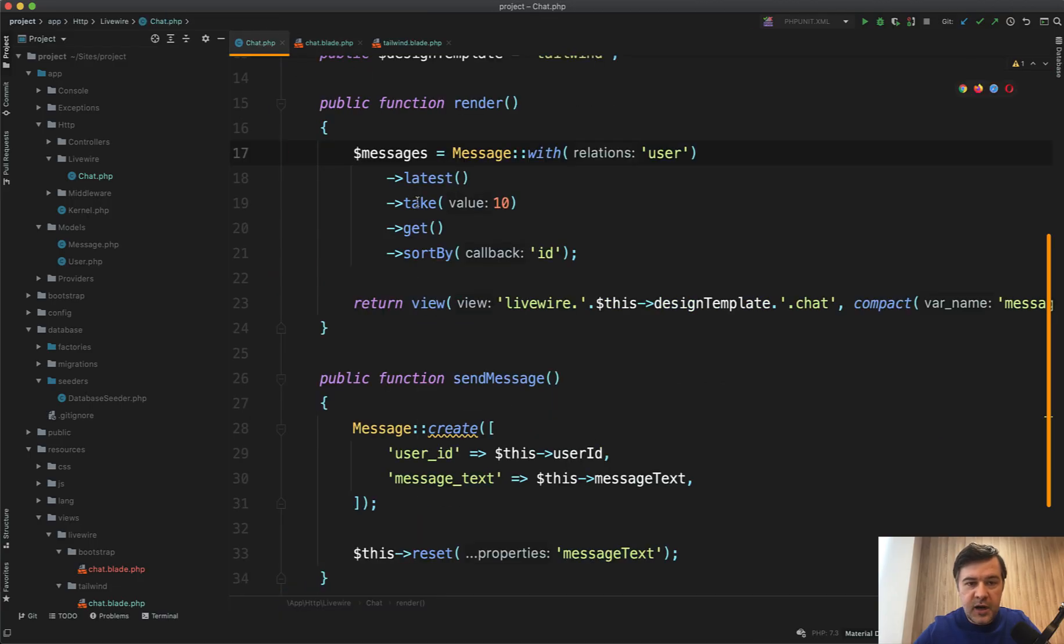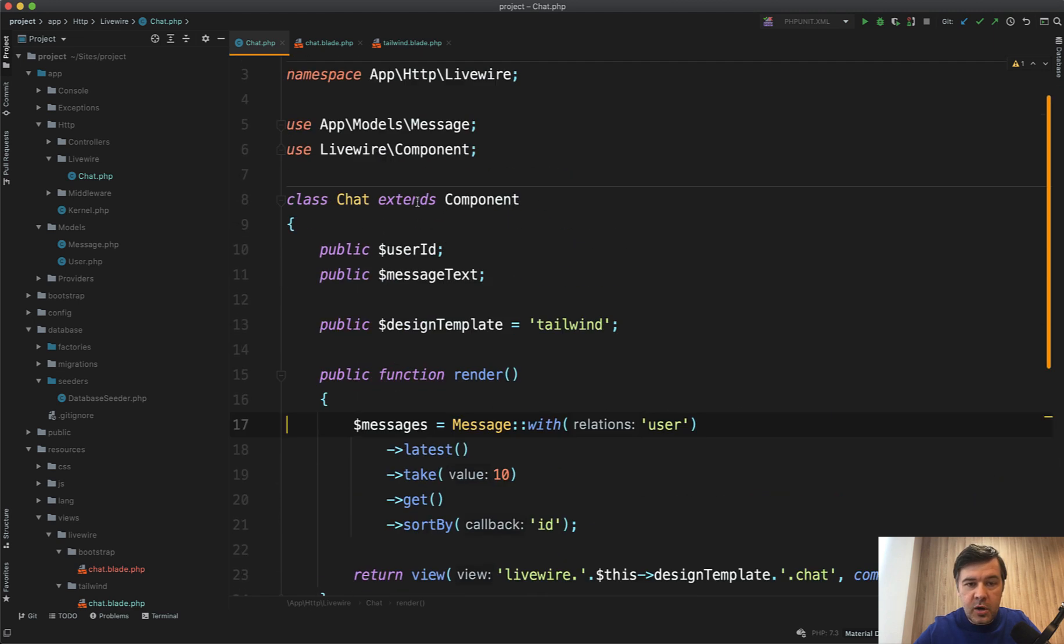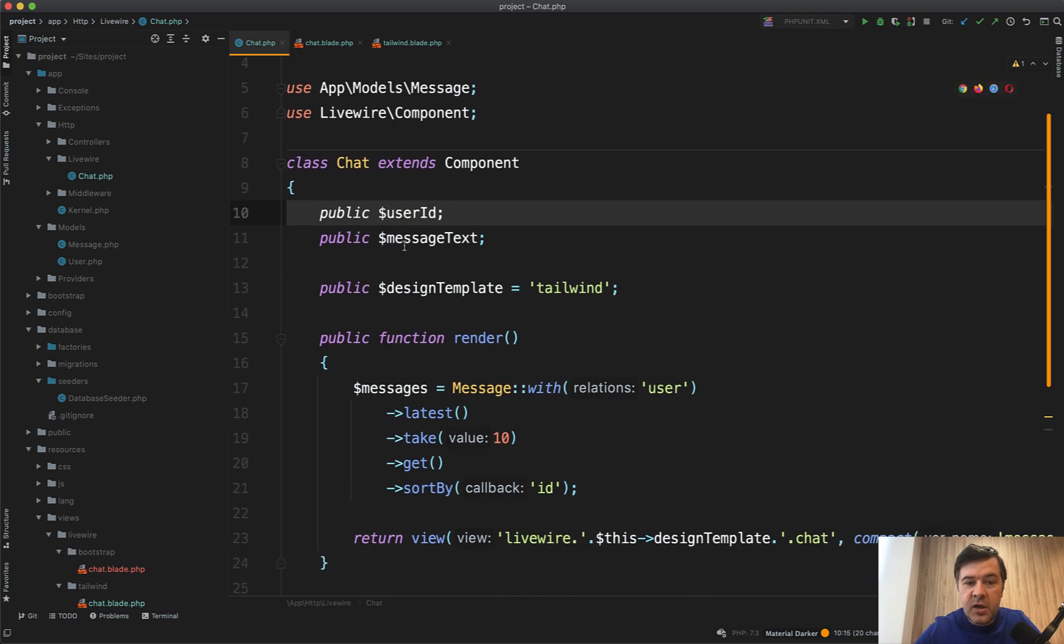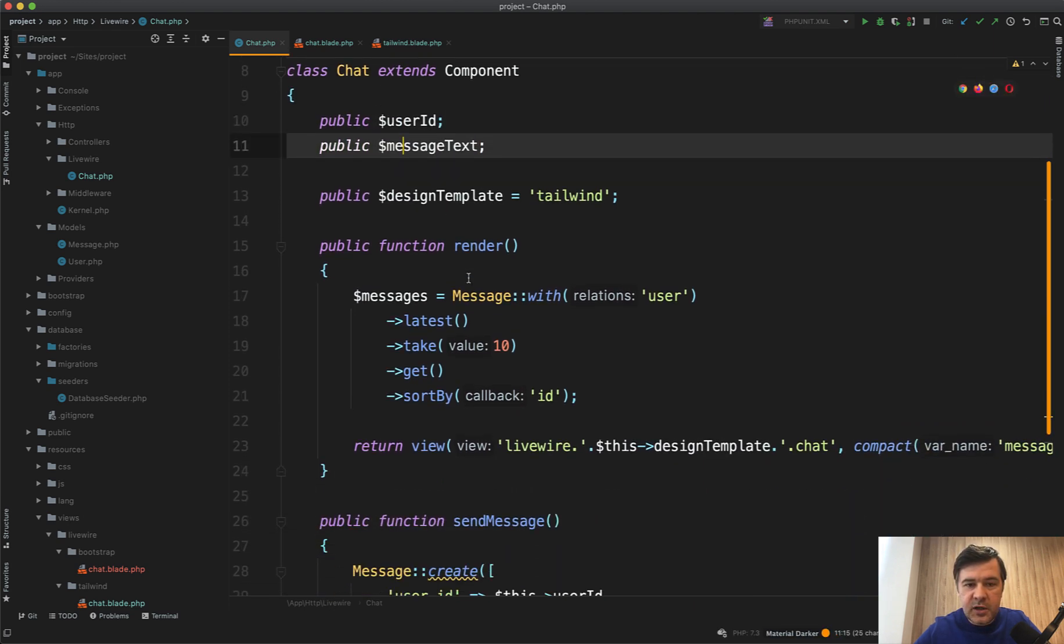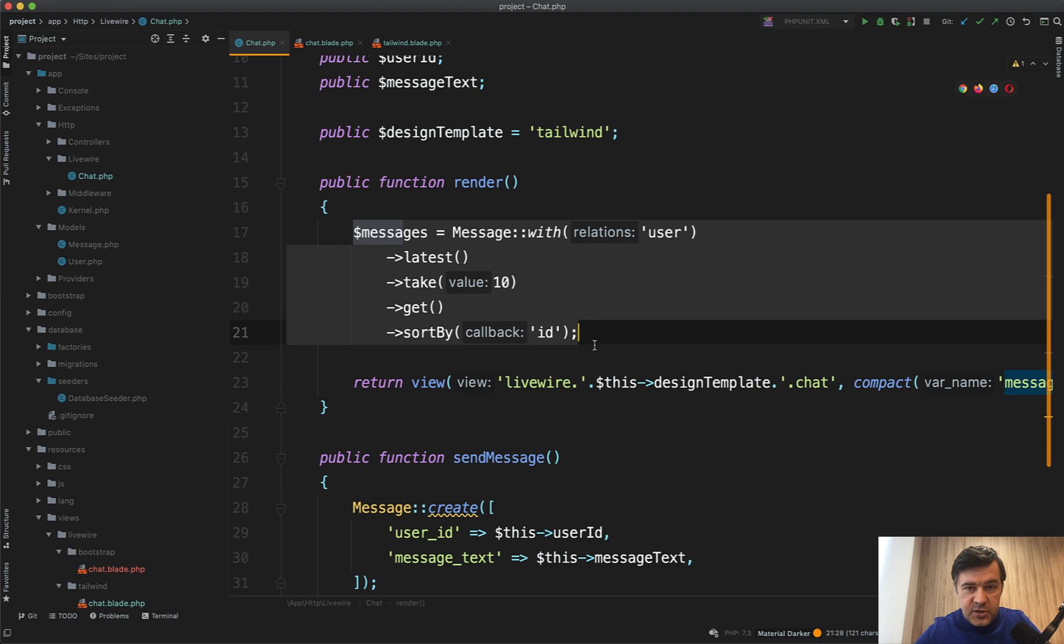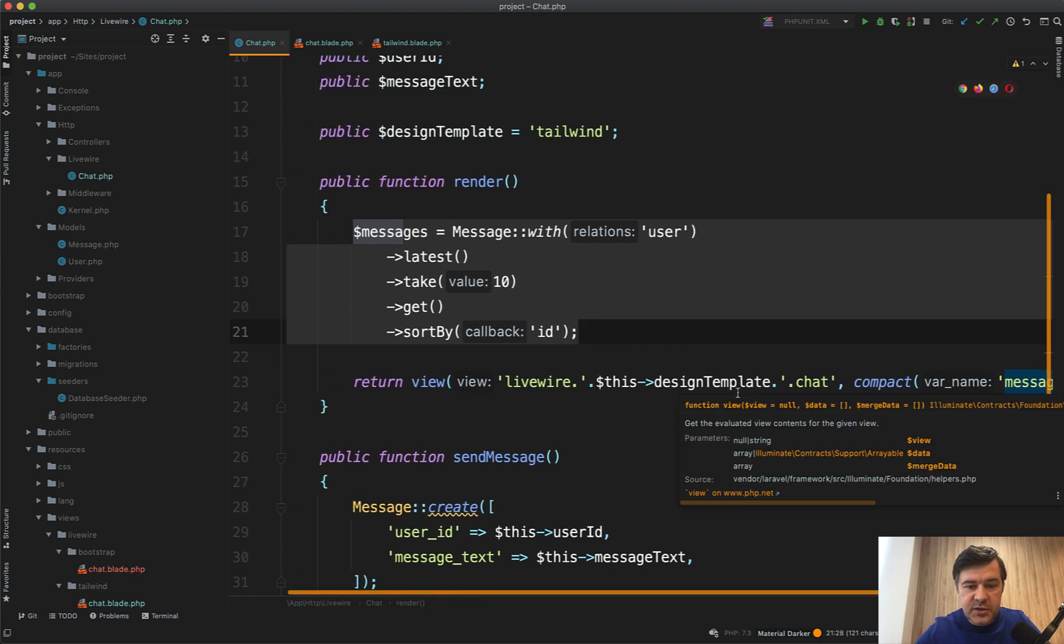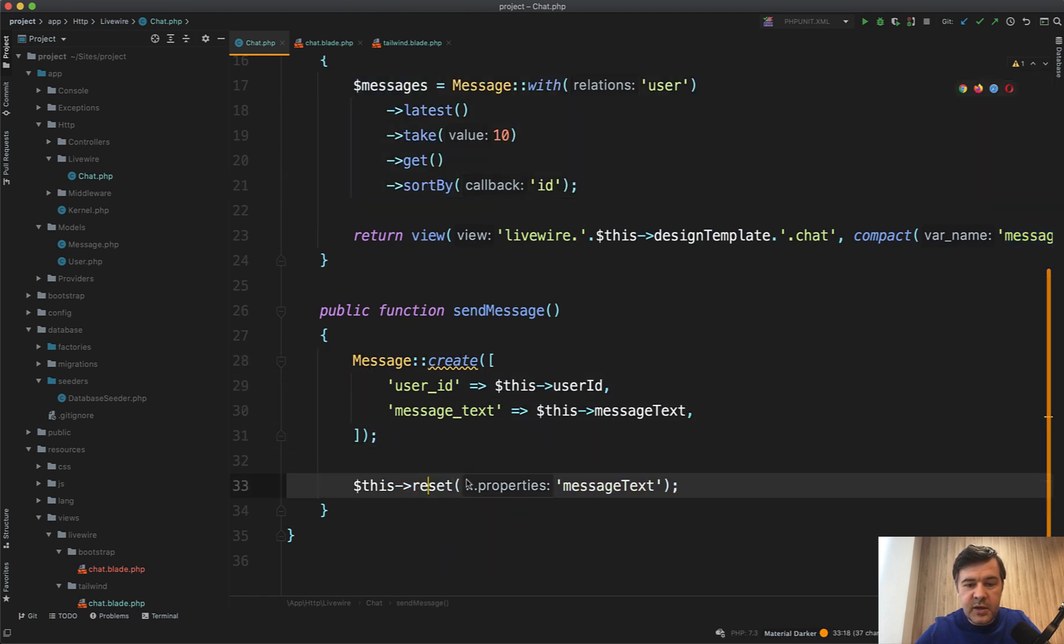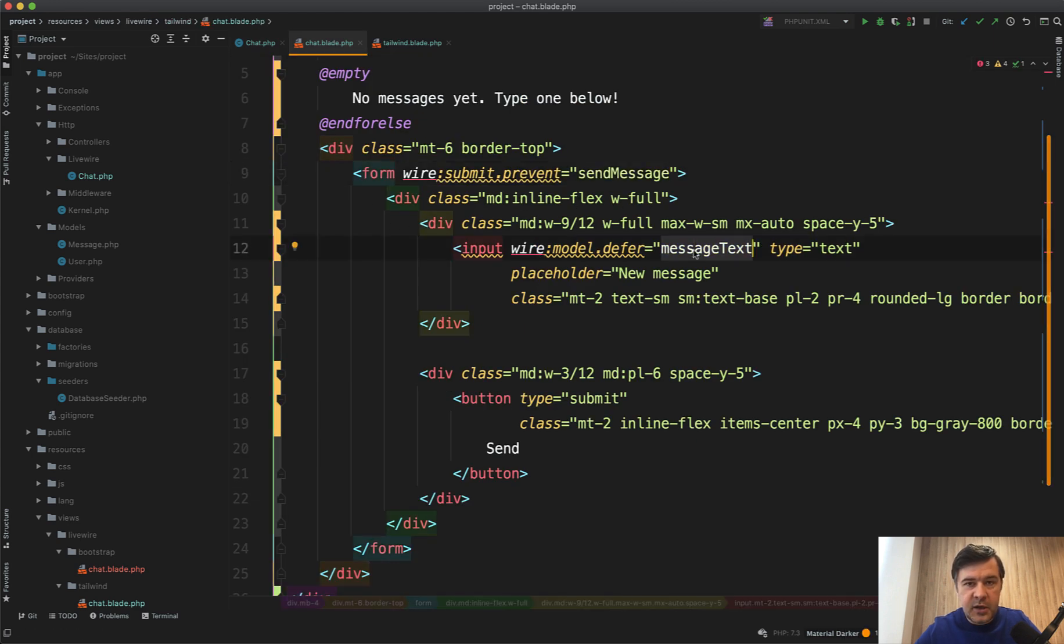Now let's take a look at the controller, as I call them. Livewire component PHP file. What do we have here? We have userid. Again, it should be from the session. And we have the message text. Design template is relevant because it's for my demo for LivewireKit. The main thing is here. We're getting 10 latest messages, passing them to the blade compact messages. And then whenever the message is sent, we create the message and reset the message text, which means that this input wire model message text becomes empty again.